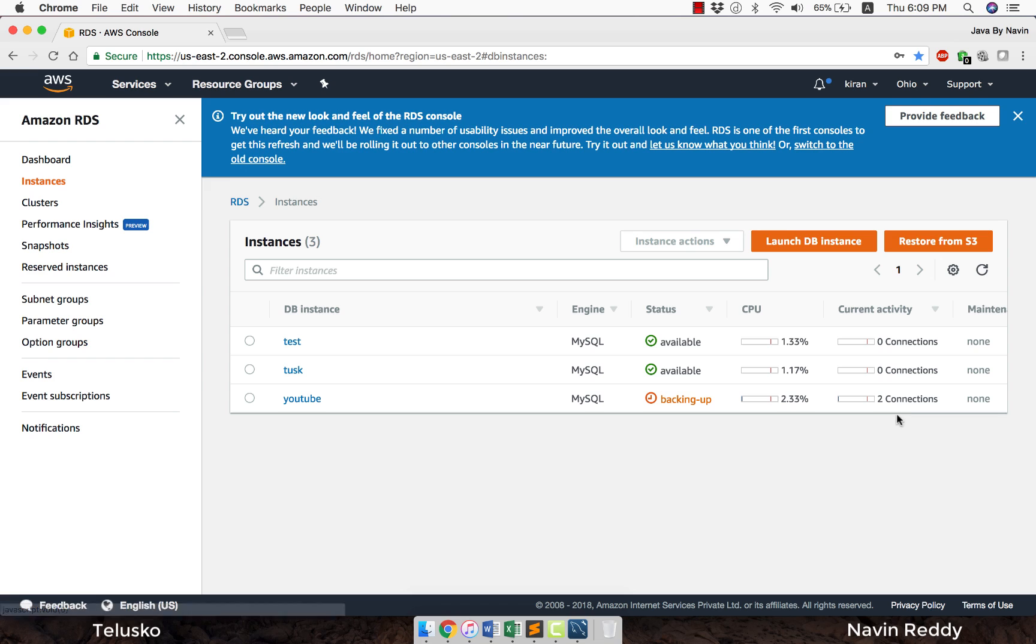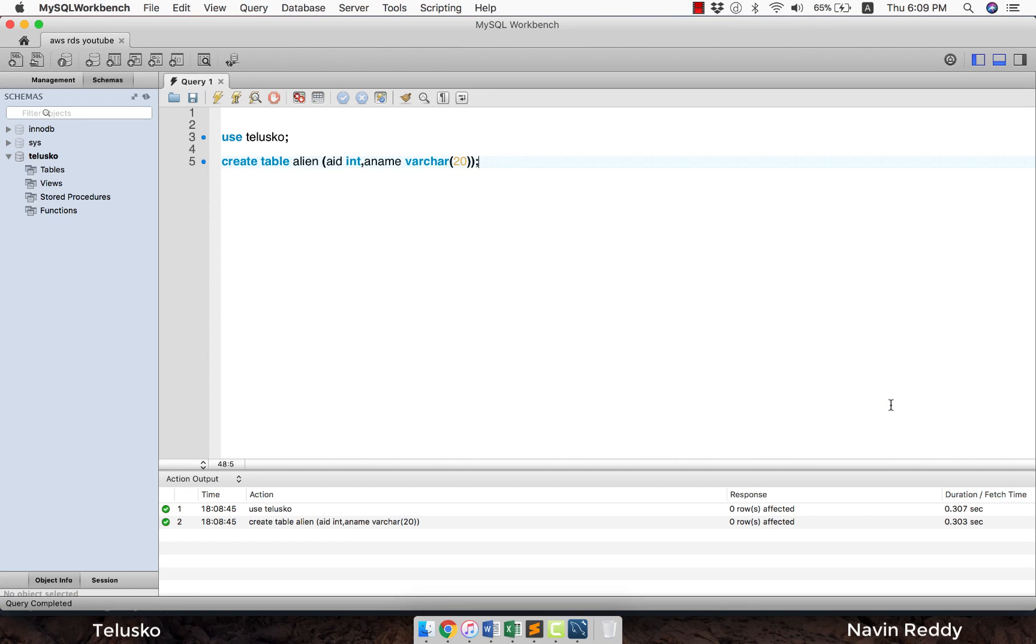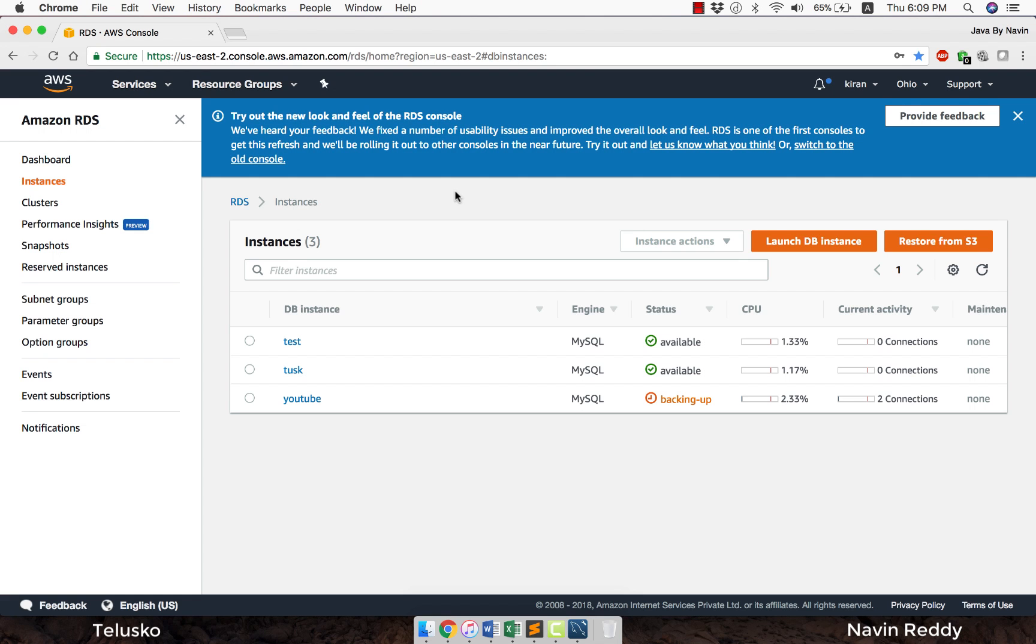This is how you do it. You can see it is saying current activity to connections. Those connections are from the MySQL Workbench which I'm using here. At least one connection is from here. That's how you connect your local MySQL Workbench with AWS RDS. It's easy but sometimes you do get errors, so you have to make sure that you configure those settings.